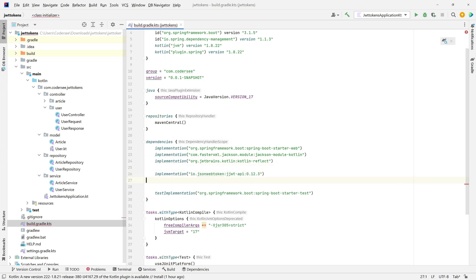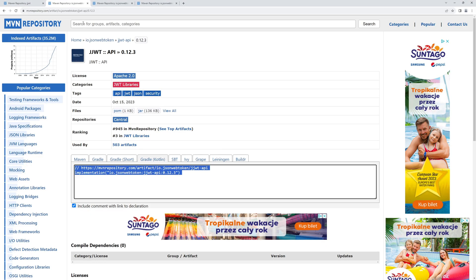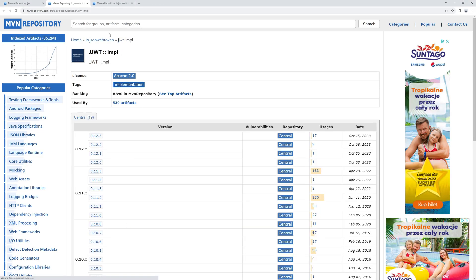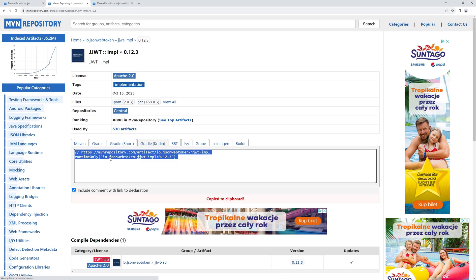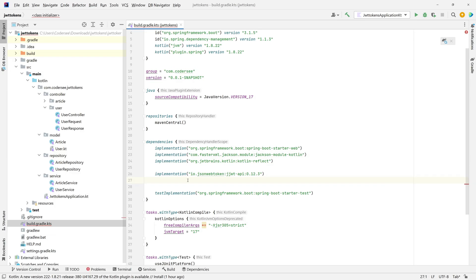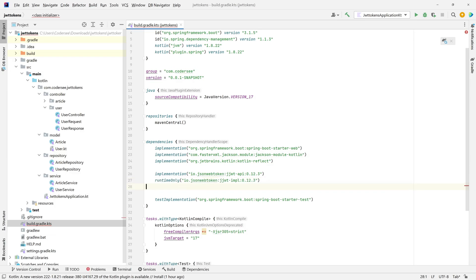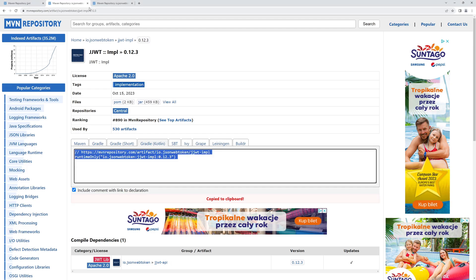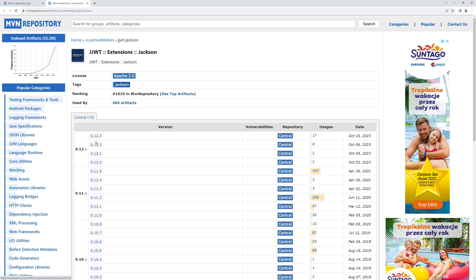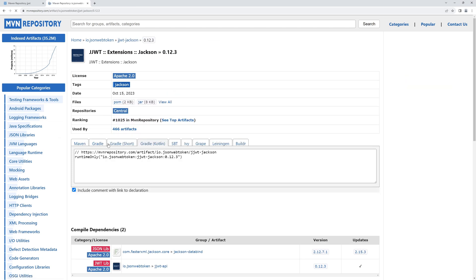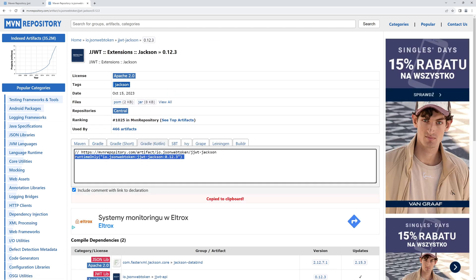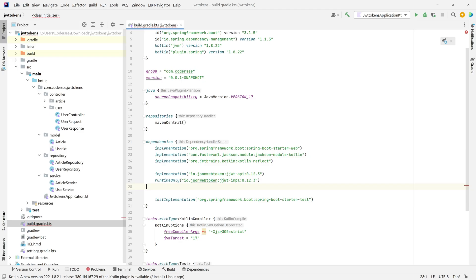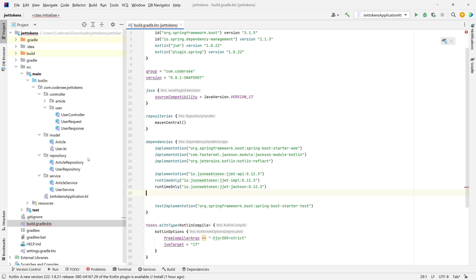Let's specify this one. Now let's get back here, same for implementation. And similarly for Jackson, I'll change runtime only to implementation.